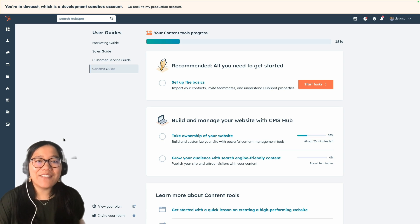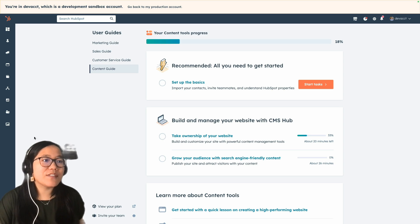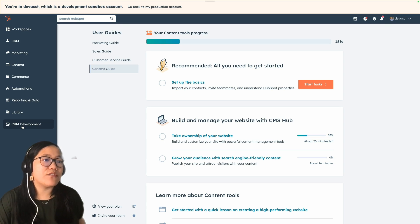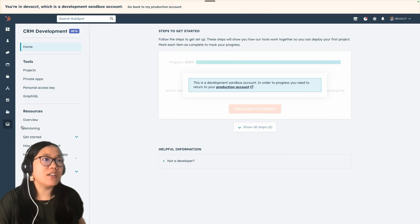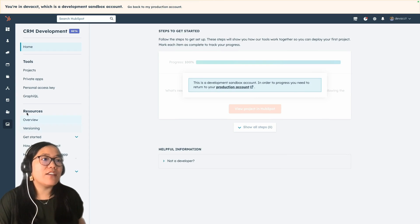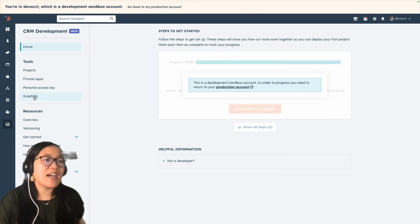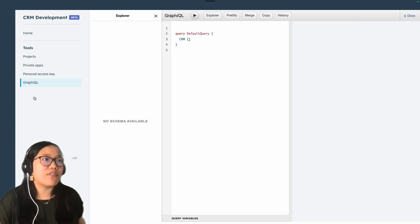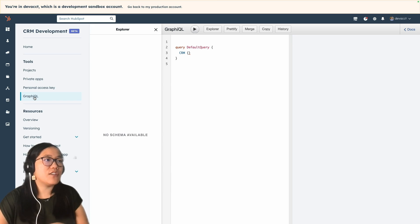So now let's go into our HubSpot account. First, we're going to go into our GraphQL interface. I click on CRM Development — you can get that in beta — and it gives us direct access to our GraphQL page.